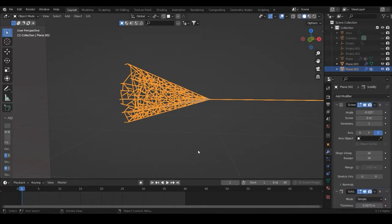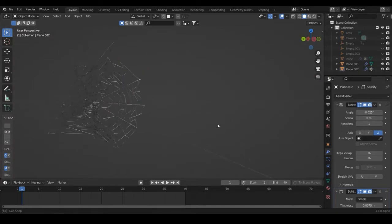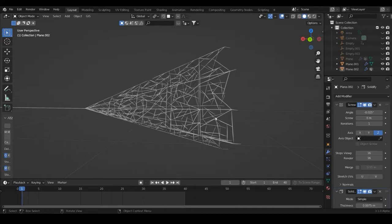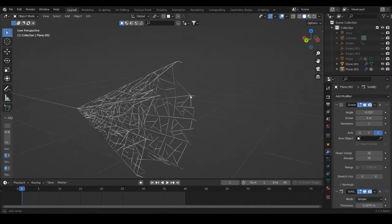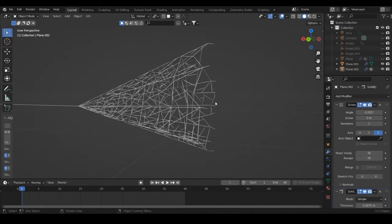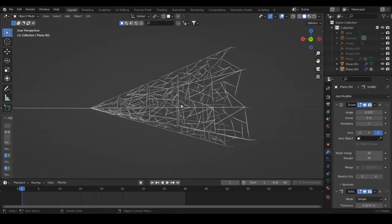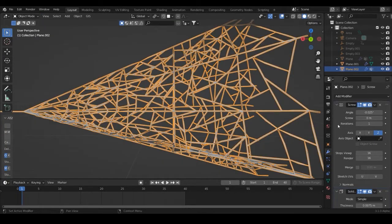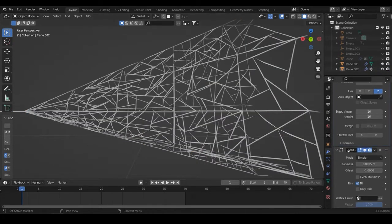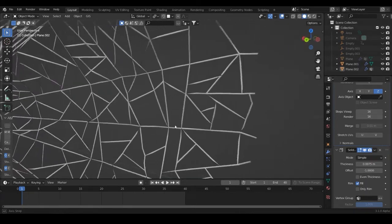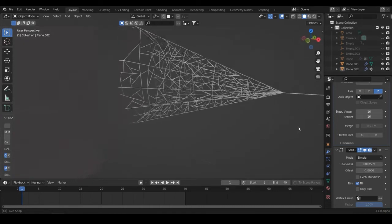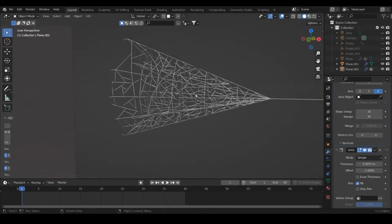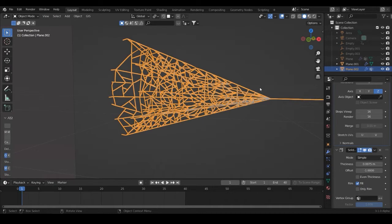This model I'm using I made myself — I'll put it up for sale if anyone wants it, but you can of course use another model you made or bought elsewhere. The model is just extruded vertices with a screw modifier to give it actual geometry, then a solidify modifier to thicken it evenly. It also works if you have actual full geometry, but using only vertices is faster.